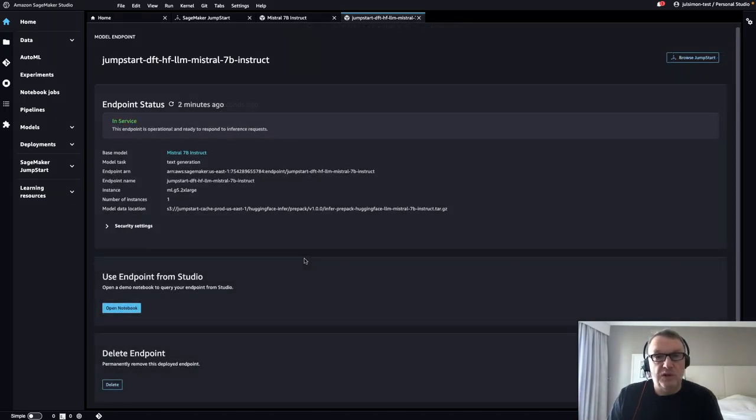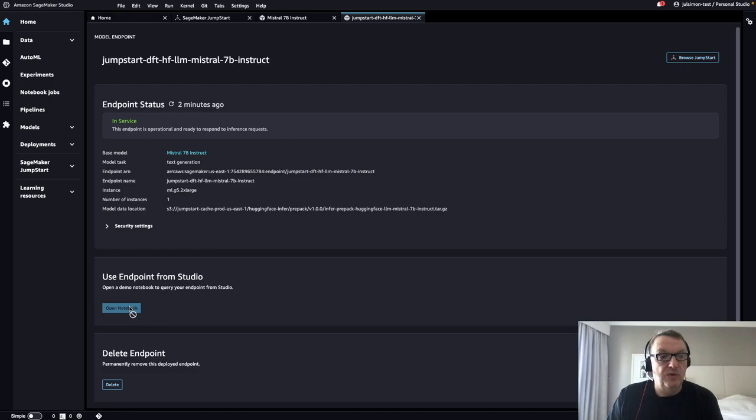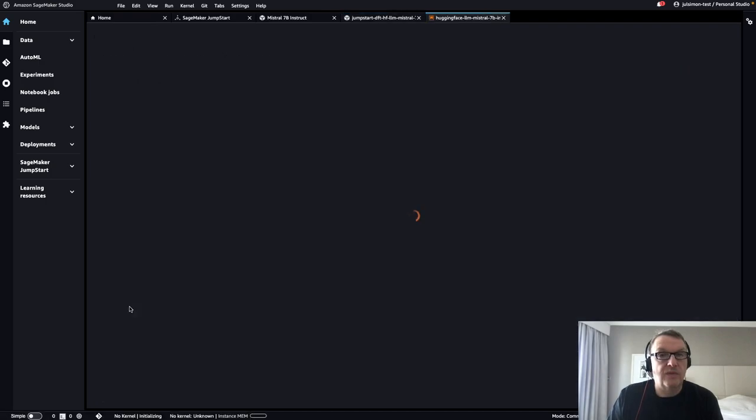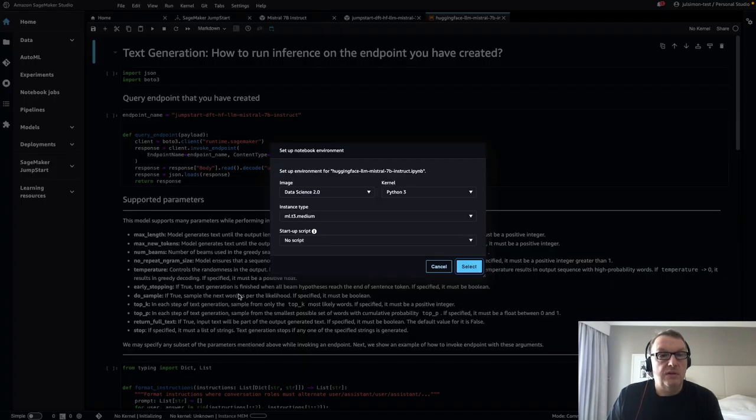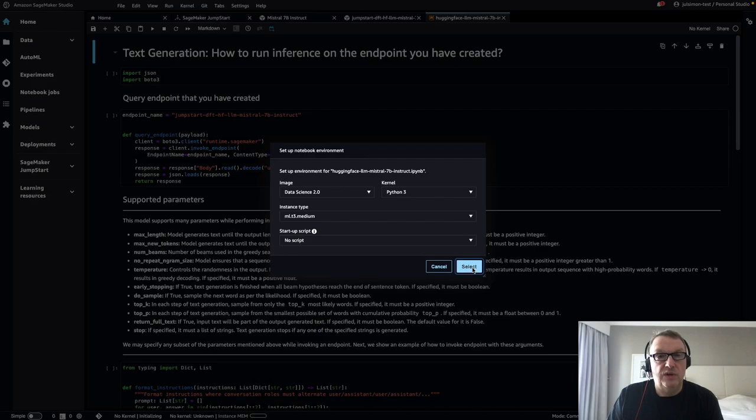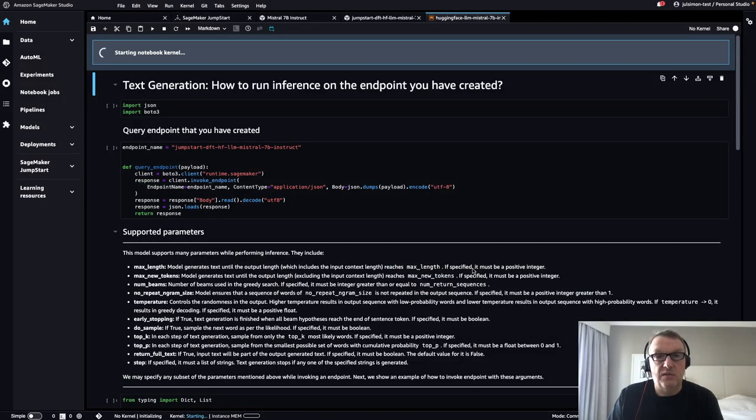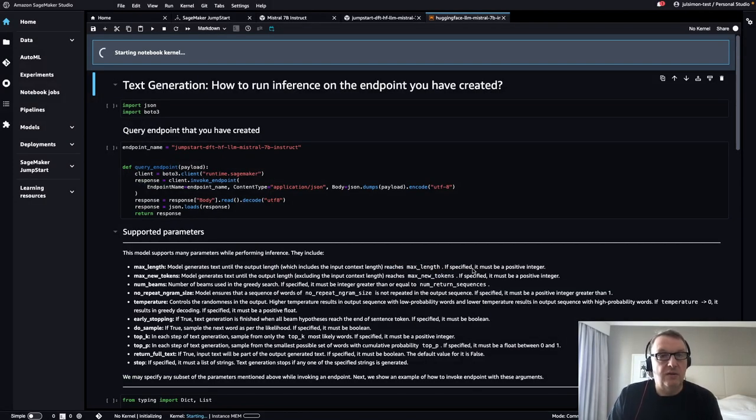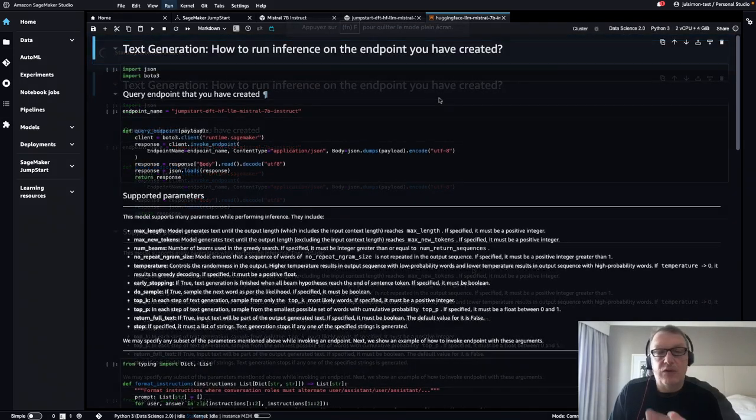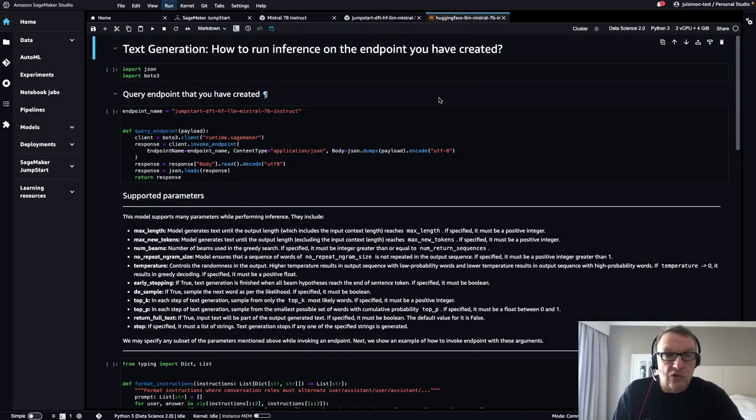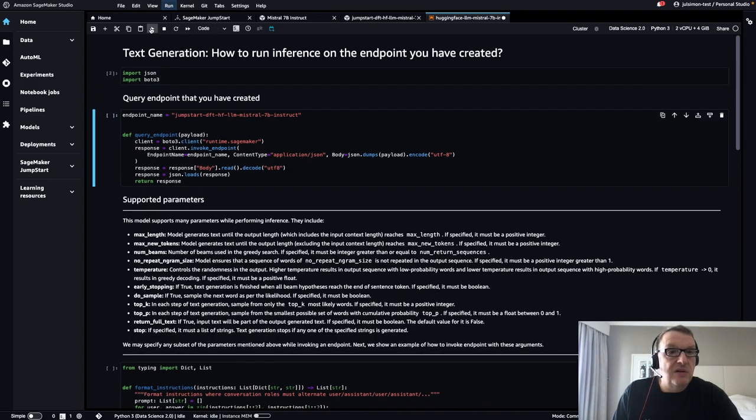After a few minutes, the endpoint is in service, as we can see here. And now we can just open the notebook. Yes, we need an environment for this. Again, that could take a minute, so let's not wait, I'll just pause.